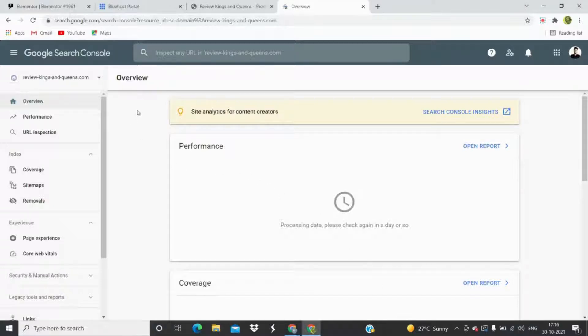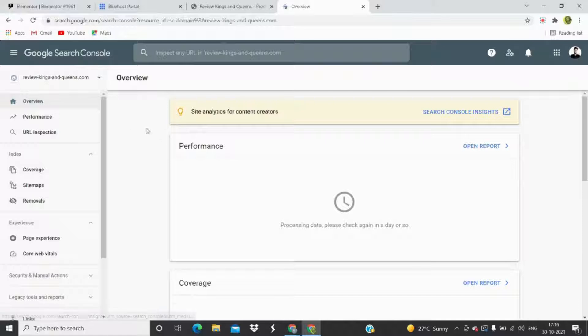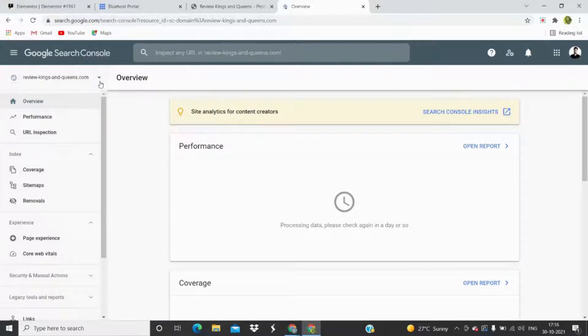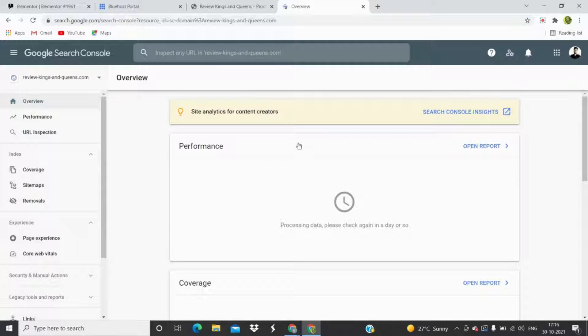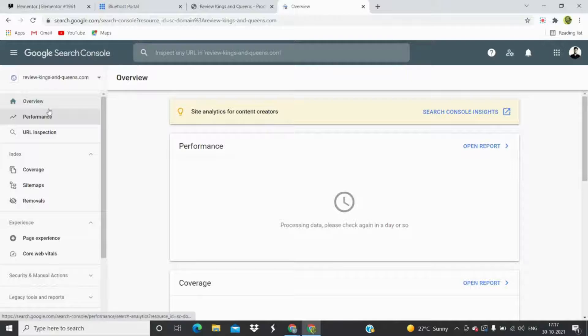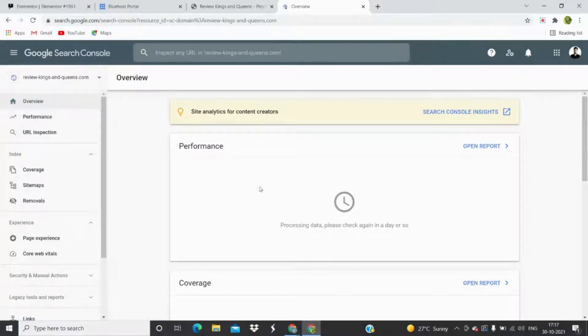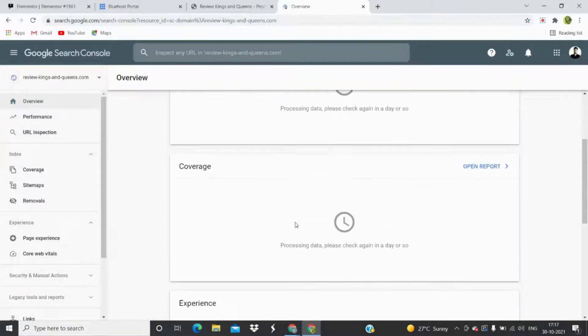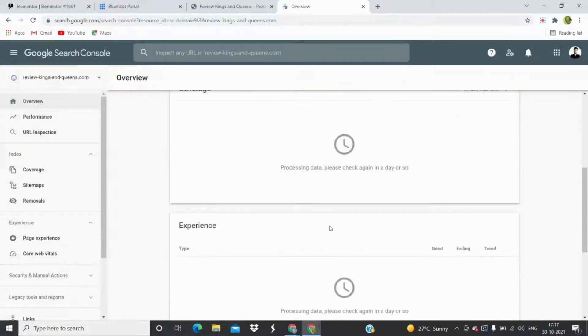Hey everyone, so right now we are on the main panel of Google Search Console and you can see a lot of options here. We just set up this Google Search Console for my website reviewkingsandqueens.com and you can see the overview here. Since there is no data here, that's why you cannot see anything right now.